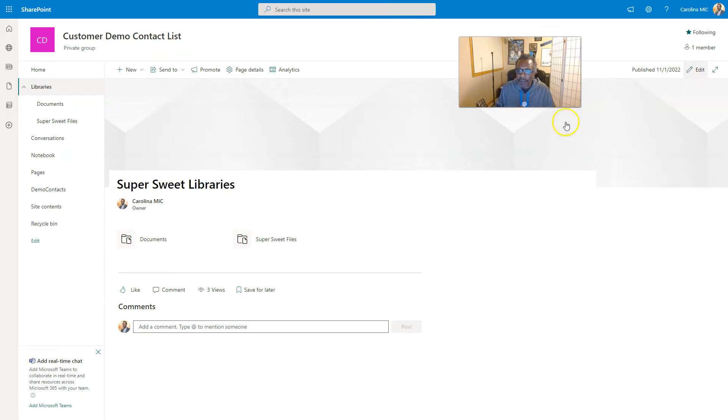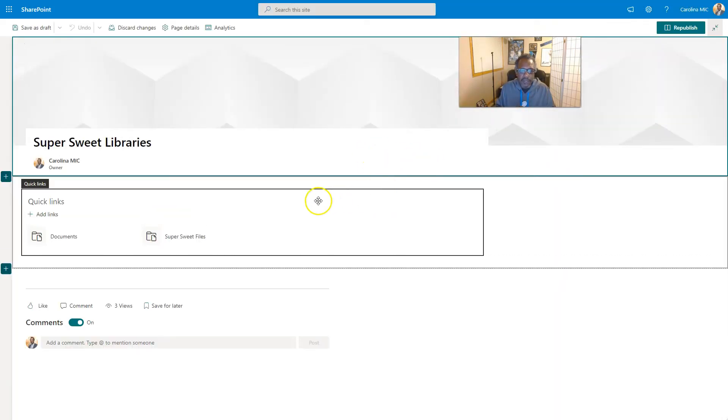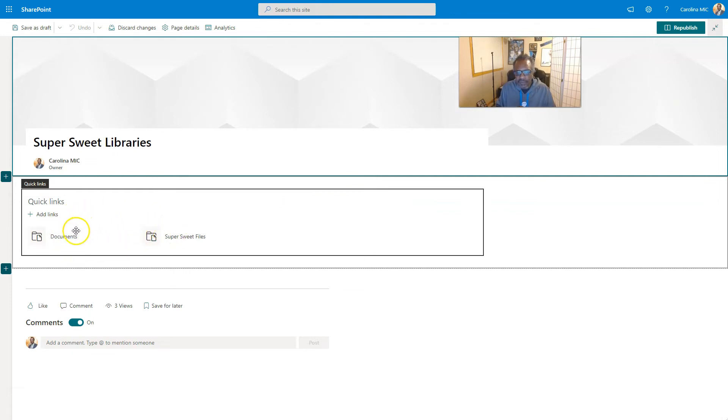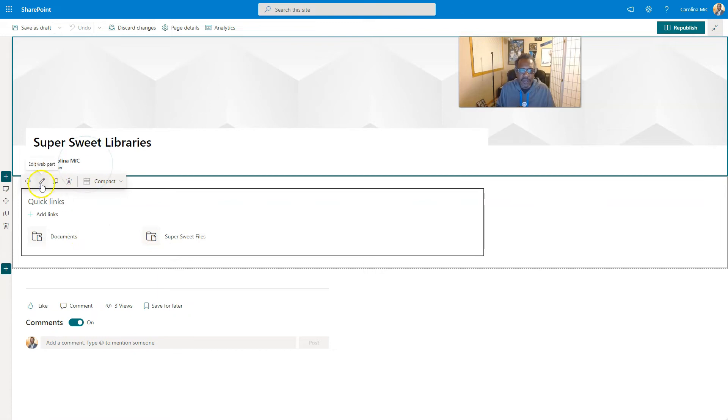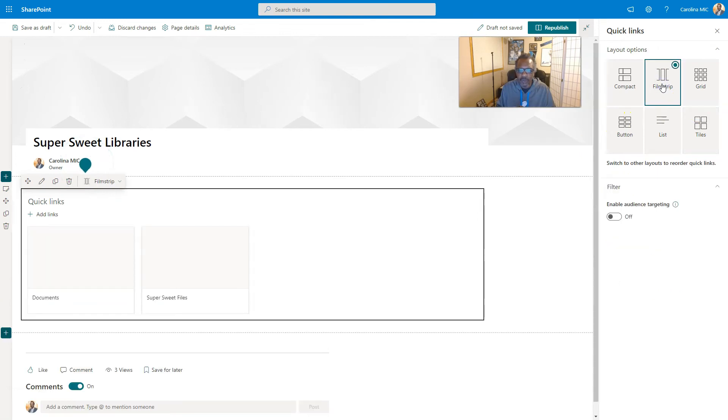You just create a new page like we did here and we named it libraries. Then you can easily add a web part. So what we do is we went to edit mode and we added a quick links web part. Now this thing can be configured in a couple different ways.